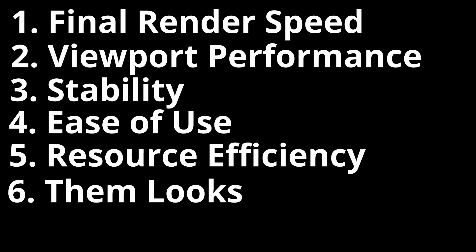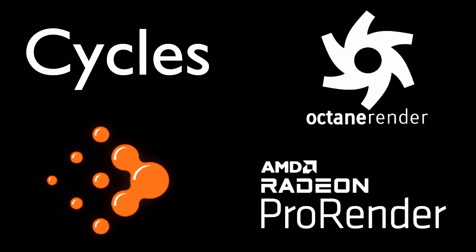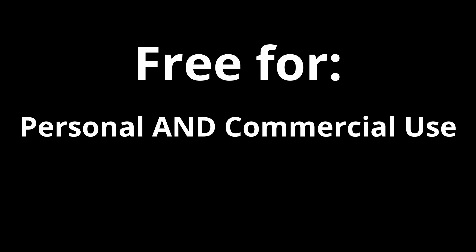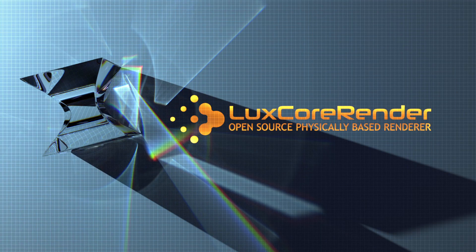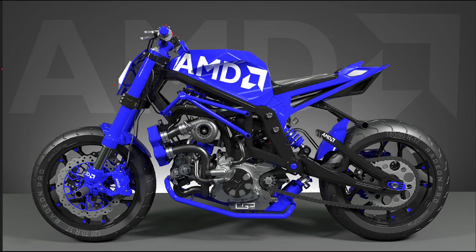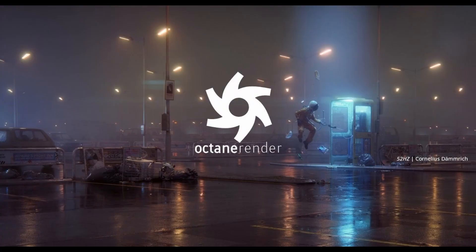In this video, we're going to find out what the best free rendering engine is. I've thought of a series of tests to put each renderer through. By the way, when I say free, I mean free for personal and commercial use. There are really only four render engines that fit that: Cycles, of course, LuxCore, Radeon Pro Render, and Octane.